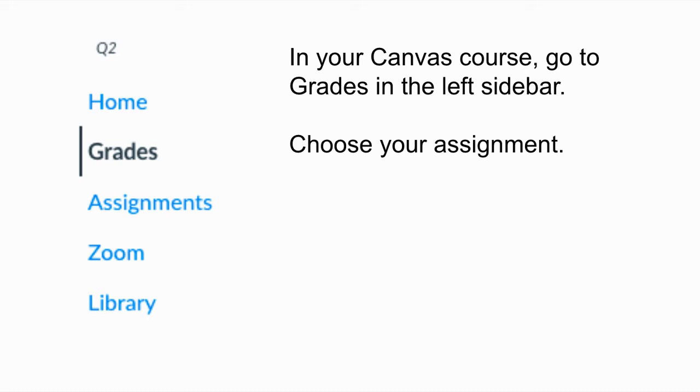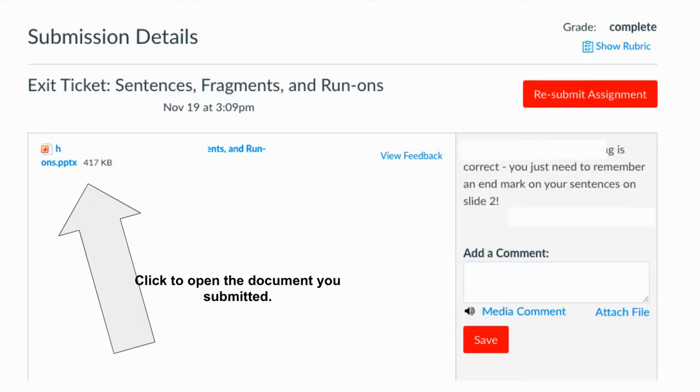So the first thing we're going to do is take a look at how to resolve that. In Canvas you're going to go to the Grades section in the left sidebar, and you're going to find your assignment that you just turned in.